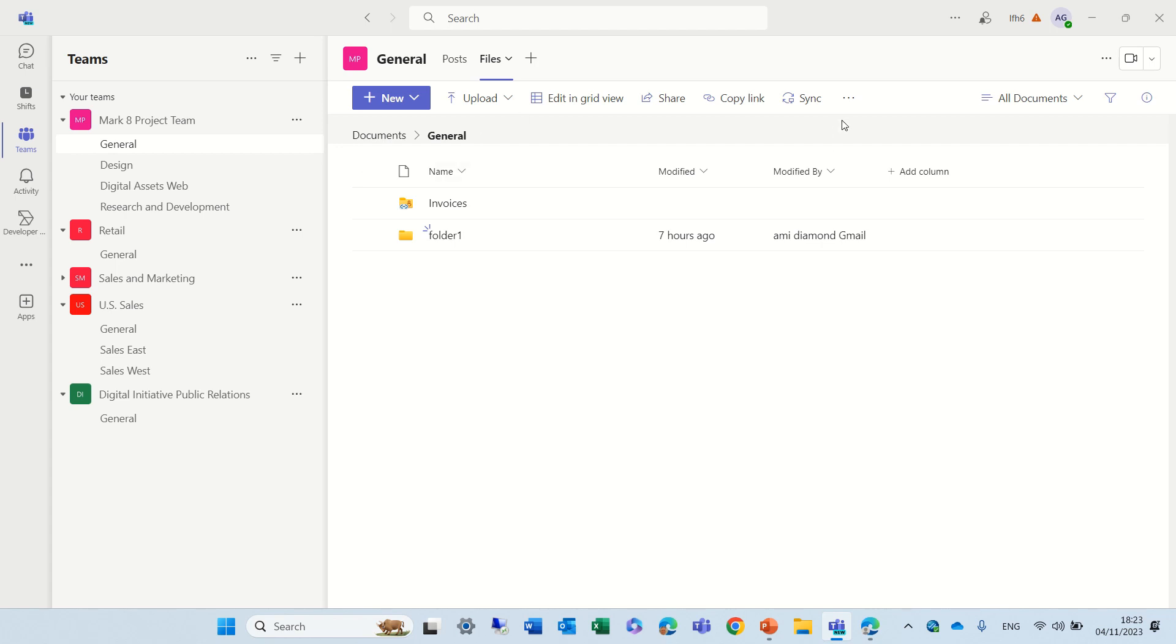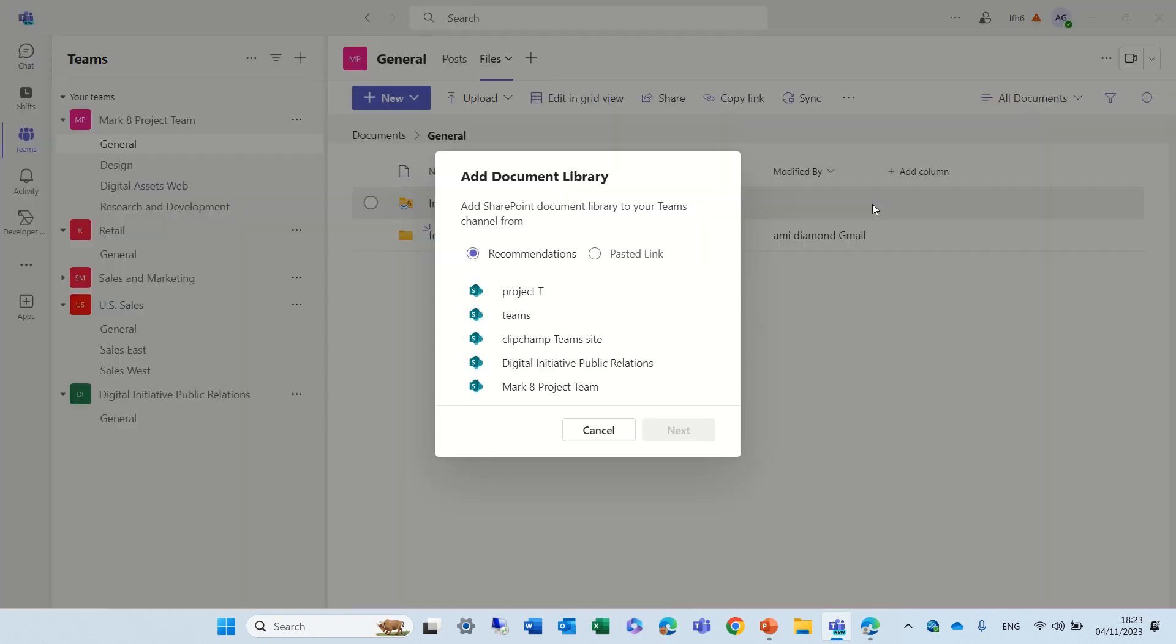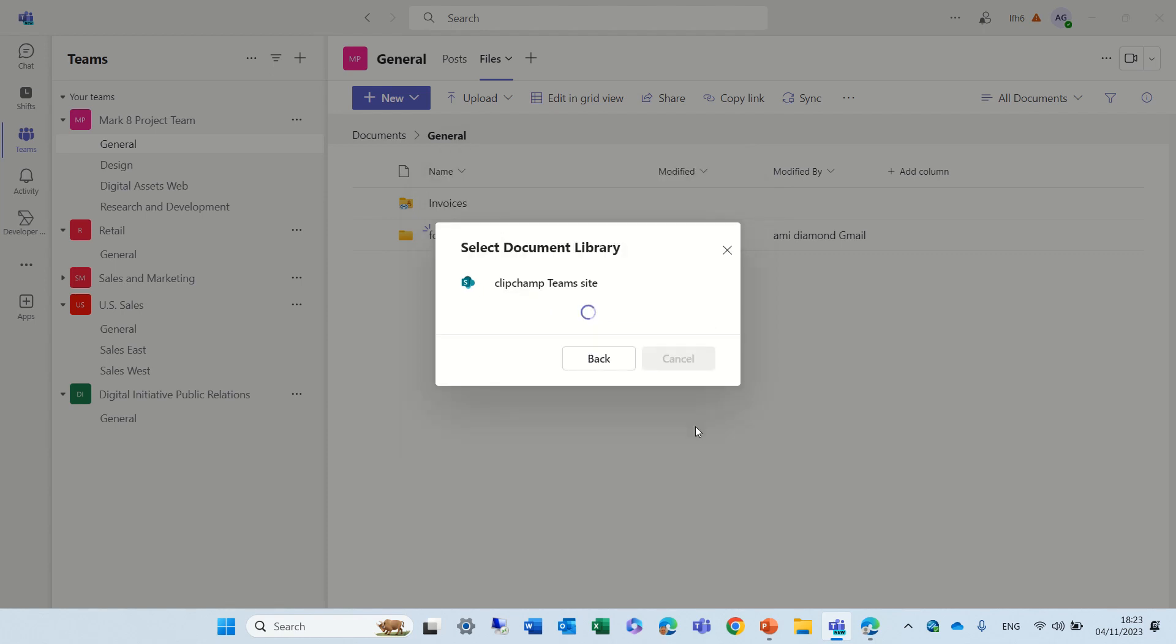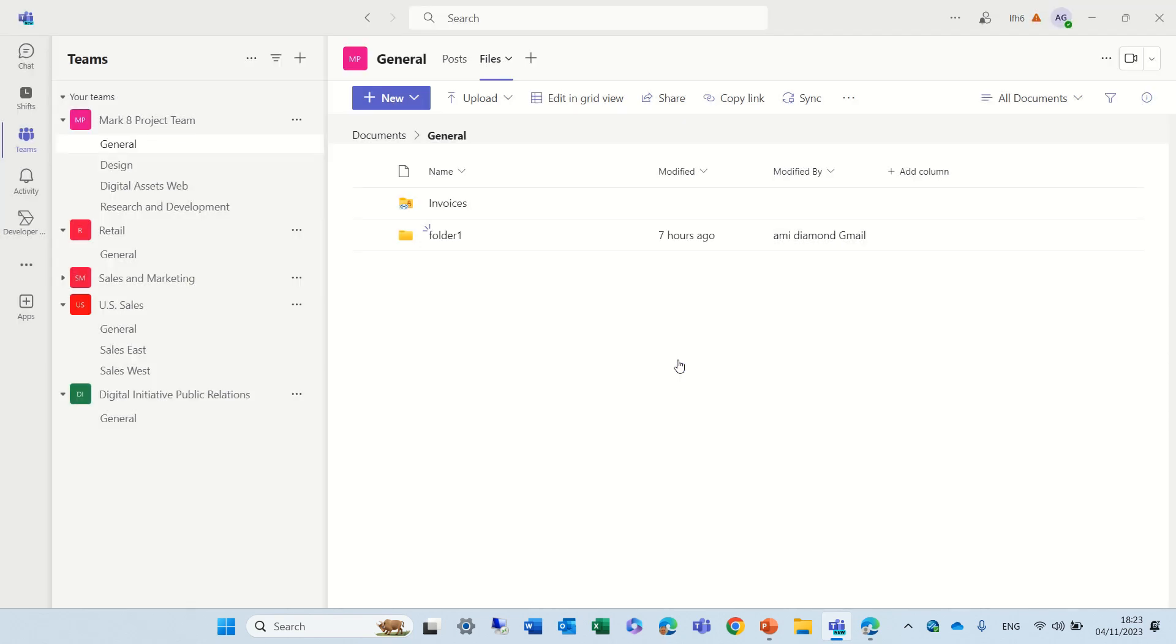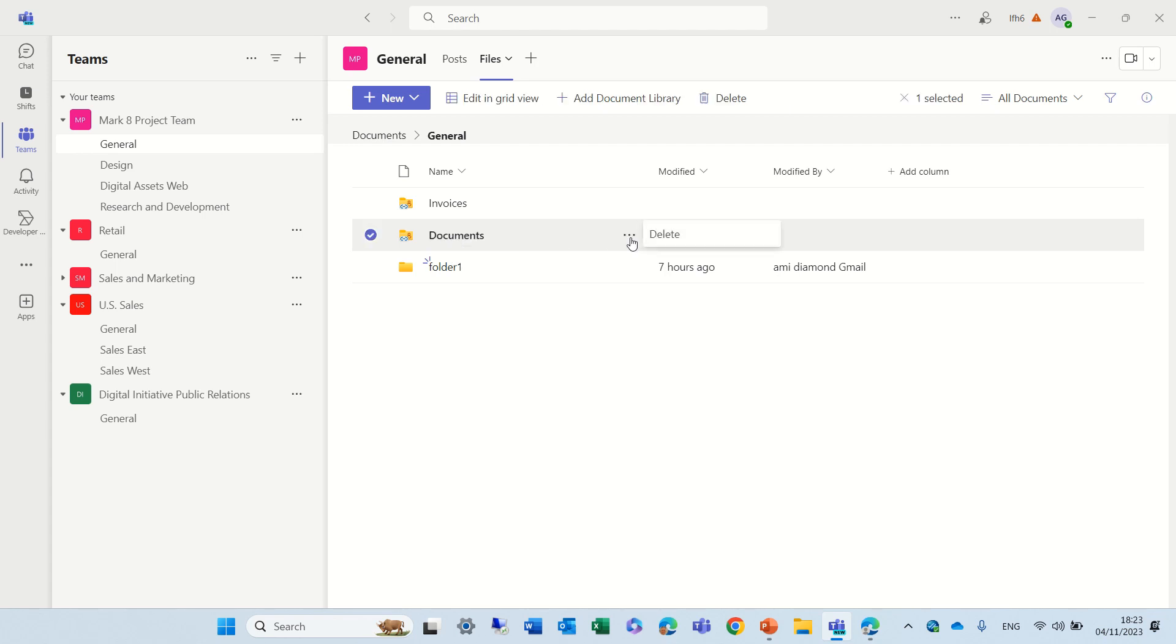Let's try to add another one. This time, it will be a ClickChamp site. And, I choose the document. And, now, I see another document, which is actually in a ClickChamp.